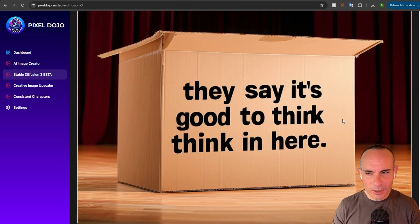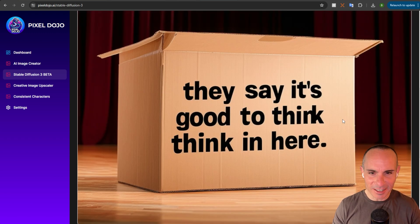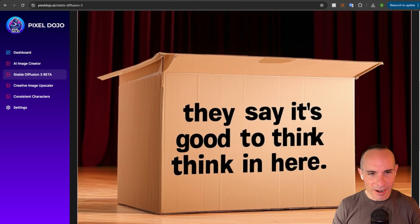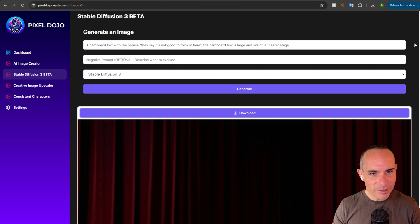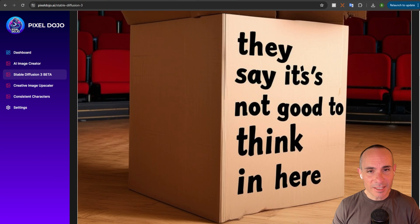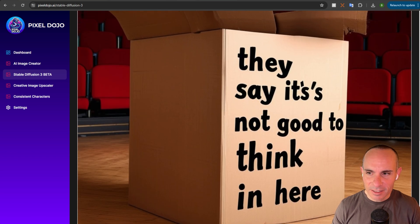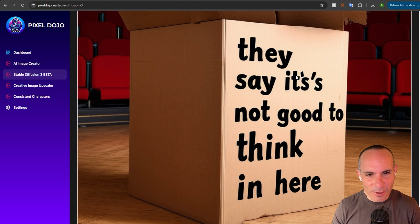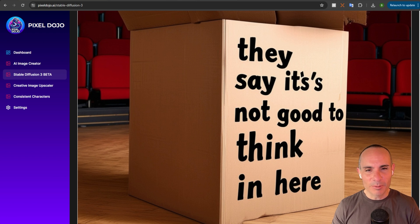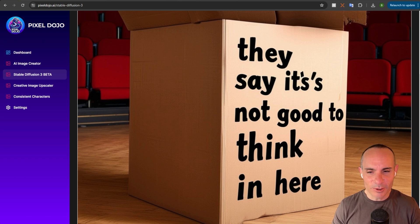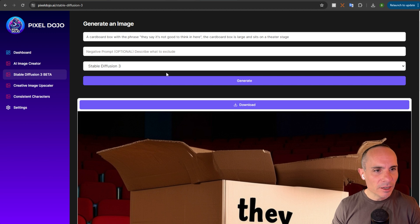Oh, so close. They say it's good to think, think in here. Man, alright. Fourth time's a charm? Maybe? Fourth time is the charm. They say... Oh, not quite. It's as messed up. But, the rest of it, they say it's not good to think in here, is correct. Alright, not terrible.